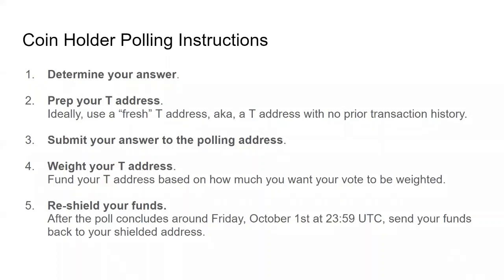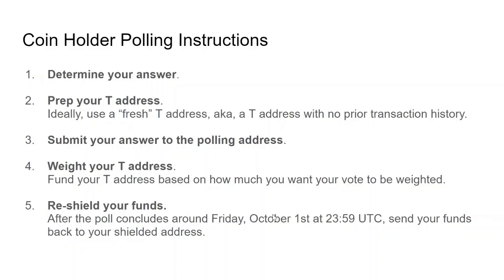There are five main steps in order to participate in the Zcash holder poll. Step one, determine your answer. Step two, prep your T address. Step three, submit your answer to the polling address. Step four, weight your T address. And finally, step five, reshield your funds. In this video, we'll go over each one of these steps in more detail. Let's get started with step one.